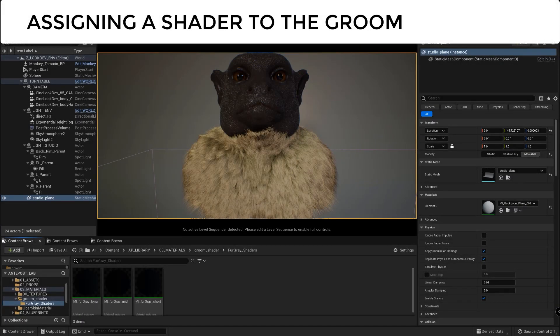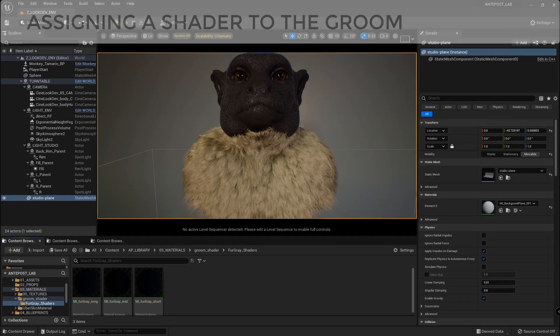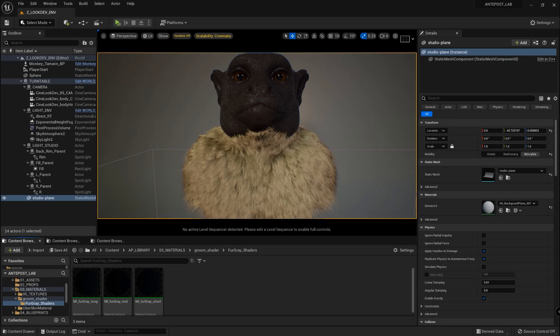It's time to assign a new shader to our Groom. When developing the Groom we prefer to use a grey shader to have a more neutral preview of the work. As soon we are happy with the look of the Groom we are going to switch with the final shader.